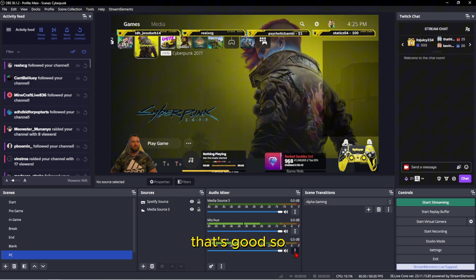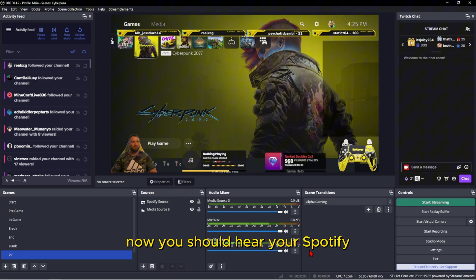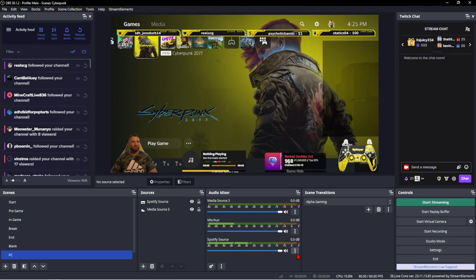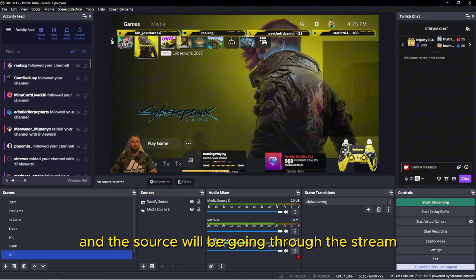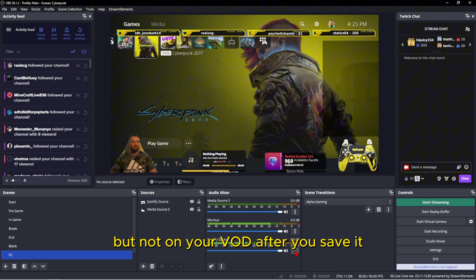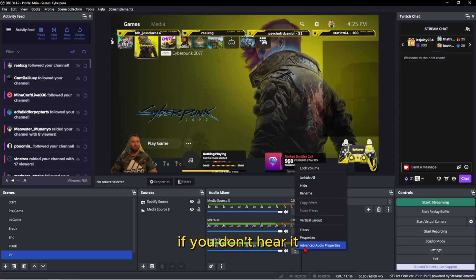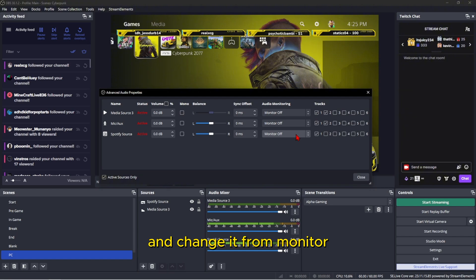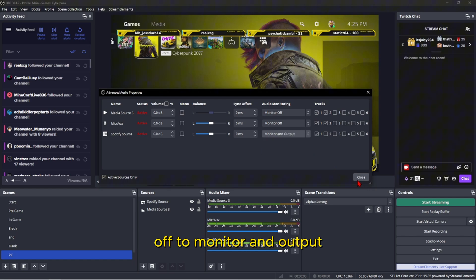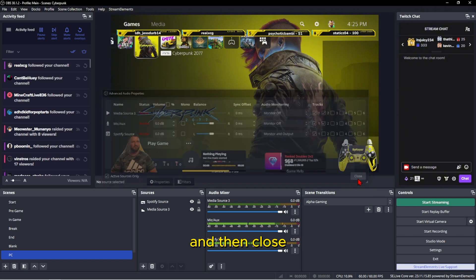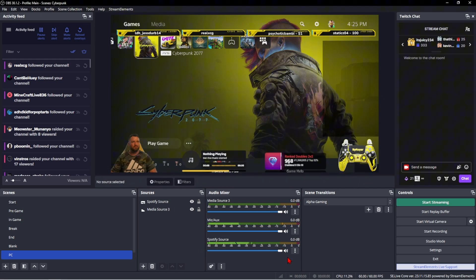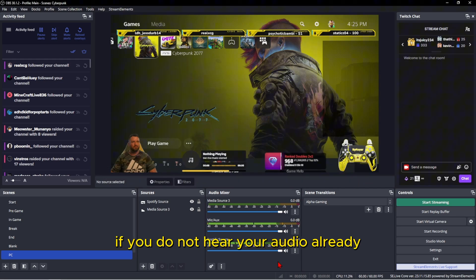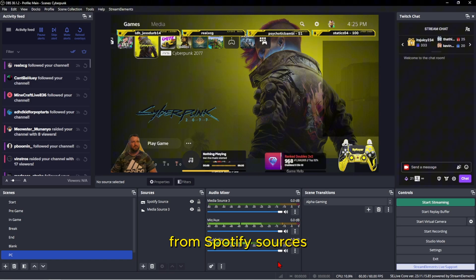Now you should hear your Spotify playing through your computer and the source will be going through the stream but not on your VOD after you save it. If you don't hear it, go to advanced audio properties and change it from monitor off to monitor and output. That should fix any problems if you do not hear your audio already from Spotify sources.